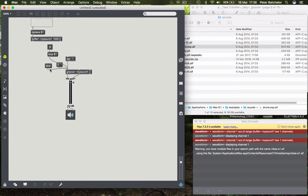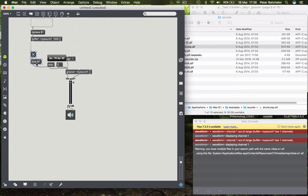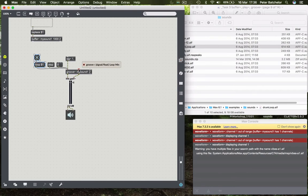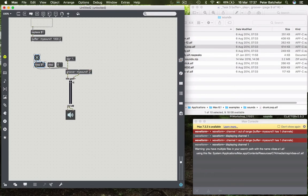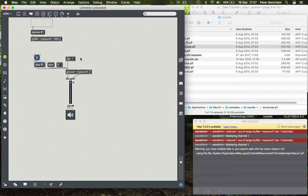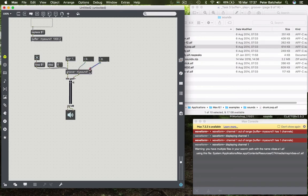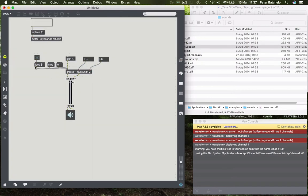So this is slightly perhaps counterintuitive if you're trying to compare it with the SFPlay object because it isn't working quite the same way. But otherwise it's relatively similar. One thing which it has obviously which the SFPlay object doesn't have is two inlets which are labelled loop min and loop max. So quite apart from being able to loop the entire sample we can loop a fragment of it. And to do that we would send messages to these inlets.